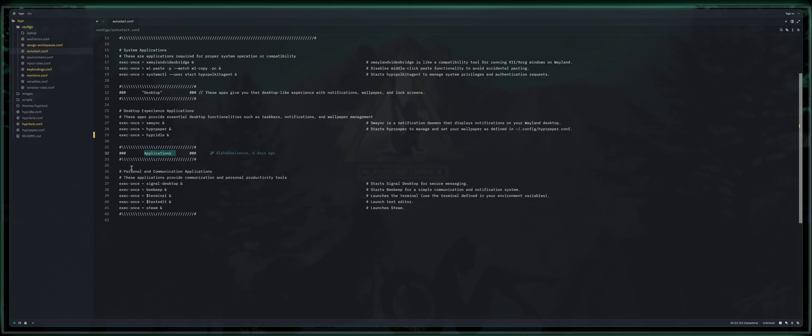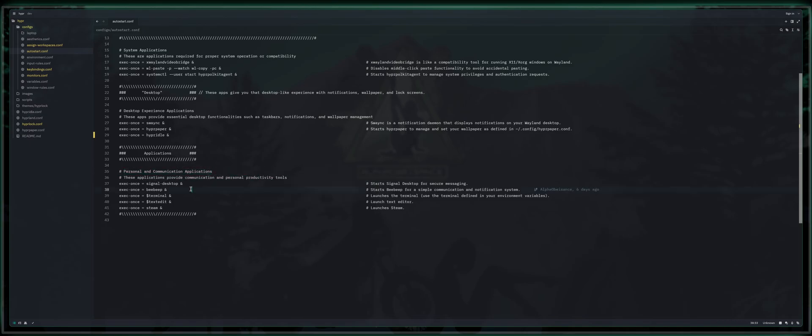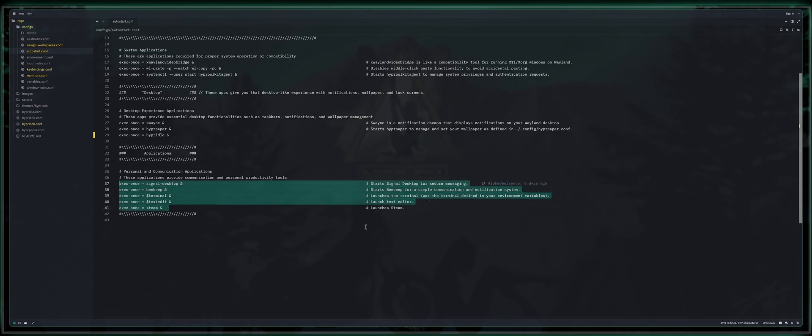Last but not least, we've got applications. These are personal applications that you want just for convenience sake. For example, I like to have all my social apps open up. They've already got window rules that send them to a specific workspace on a specific monitor. We will talk about that here soon. I like to have Signal Desktop and BeepBeep and whatnot all launch on boot.